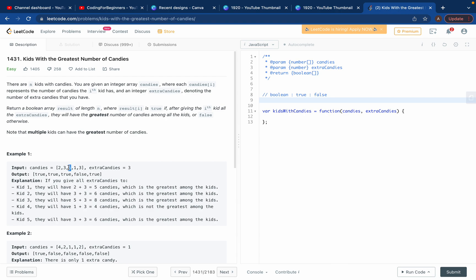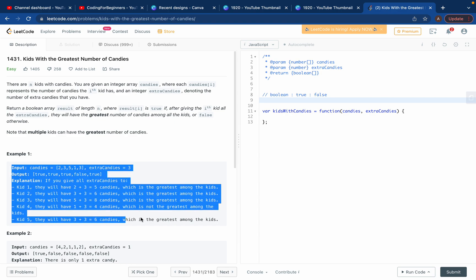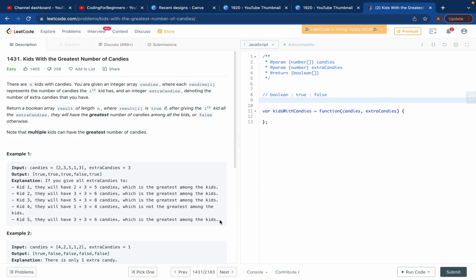Next: 3 plus 5 is 8, which is true. Then 3 plus 1 is 4 — this kid has 4 candies but another kid has 5, which is greater, so that condition is false, we return false. Then 3 plus 3 is 6, which is greater, so we return true. You can see the example and now I'll give the solution.